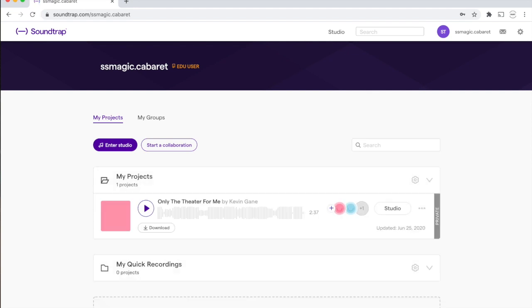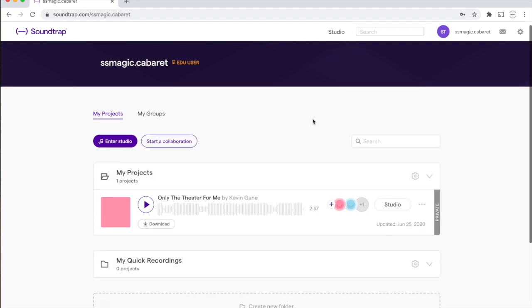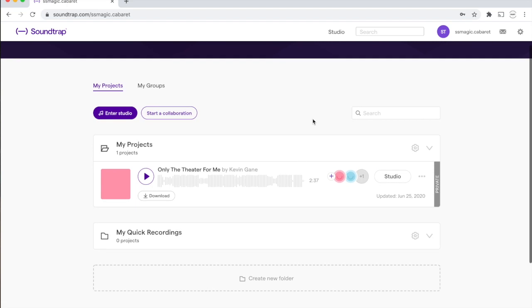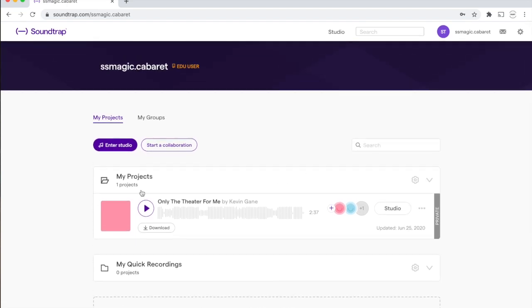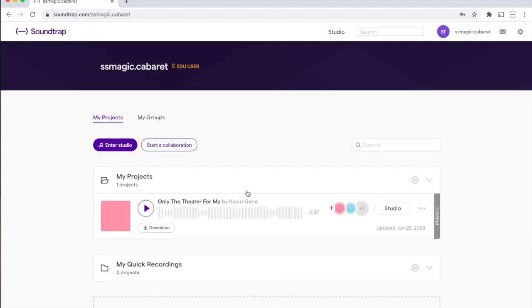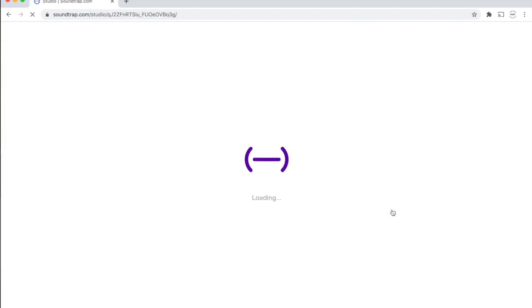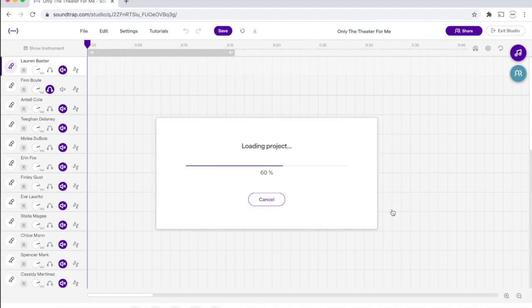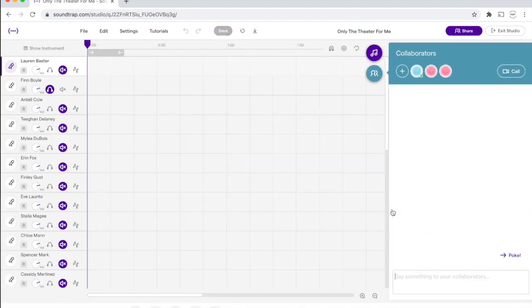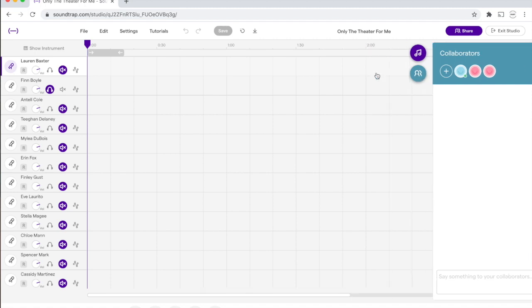Great, and that's going to bring you into the login for here, and you're going to see down here under My Projects, it says Only the Theater for Me. To access this project, you're going to hit the Studio button, which will open the project for you. It may take a second. You can close this window for right now.